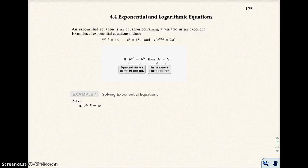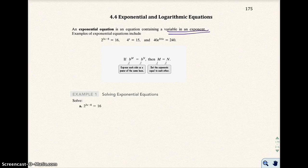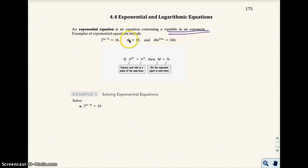Okay, section 4.4. We're going to talk about exponential and logarithmic equations. The first type of equation we're going to talk about is the exponential equation — that's an equation that has a variable in an exponent. Here are some examples of an exponential equation, with the variable x in the exponent.